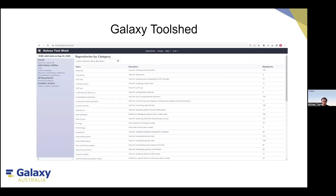Once tool developers develop a tool, it becomes available through the Galaxy Tool Shed, which allows other researchers or Galaxy team members to install tools from the Tool Shed. You can search for the tool you're looking for. Under the repository by category, for example, you can search for the BWA tool. If the tool is available on the Tool Shed, it will be listed underneath.